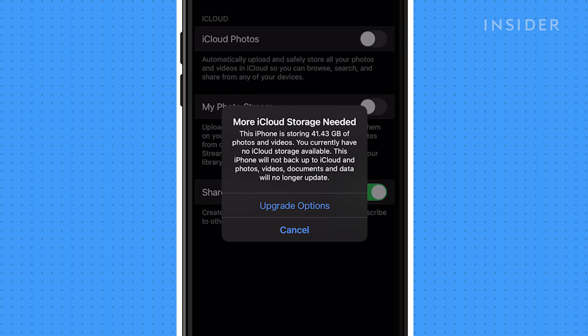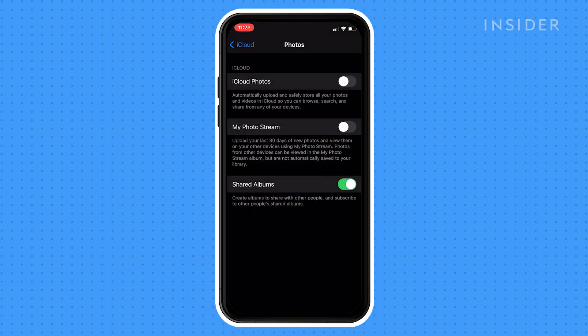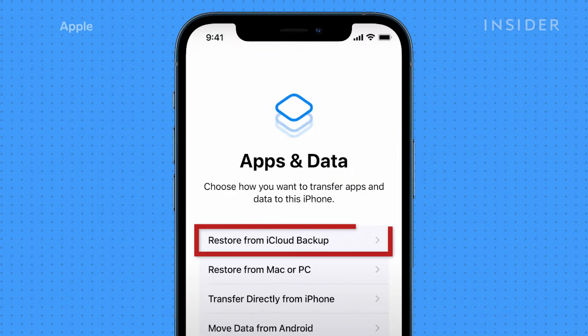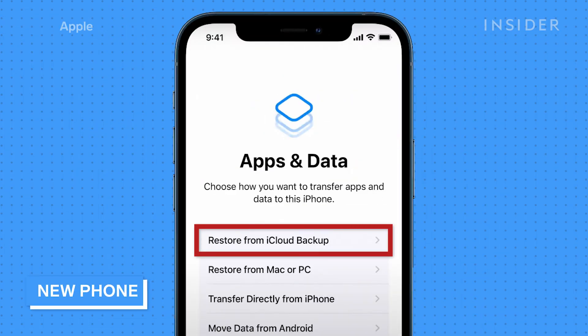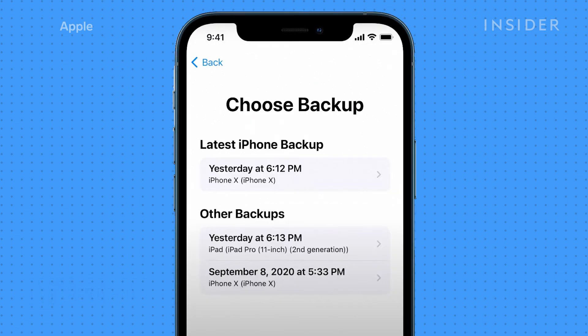You'll need to purchase more storage if you don't have enough iCloud memory to save all your photos and videos. Once you've enabled iCloud Photo Backups, all your photos will be saved to your Apple ID account. Once you're done saving on your old phone, turn on your new iPhone and go through the basic setup instructions until you reach the Apps and Data page. Select Restore from iCloud Backup, then sign in to your iCloud. Choose the iCloud Backup that contains all the photos you want.